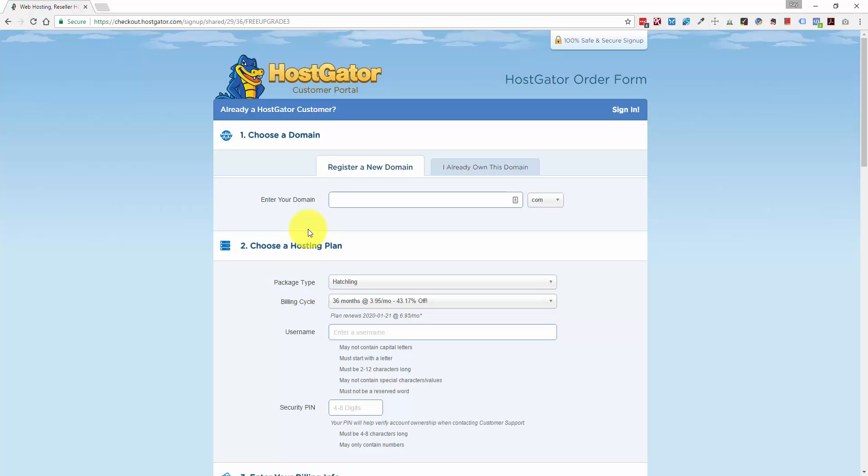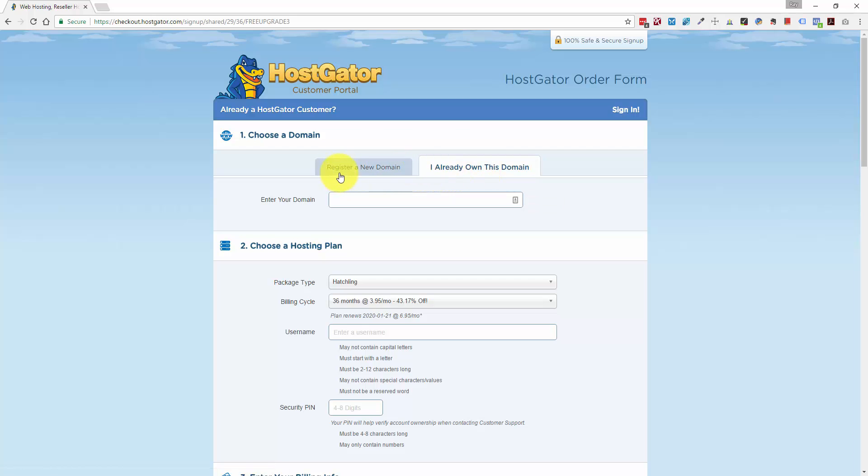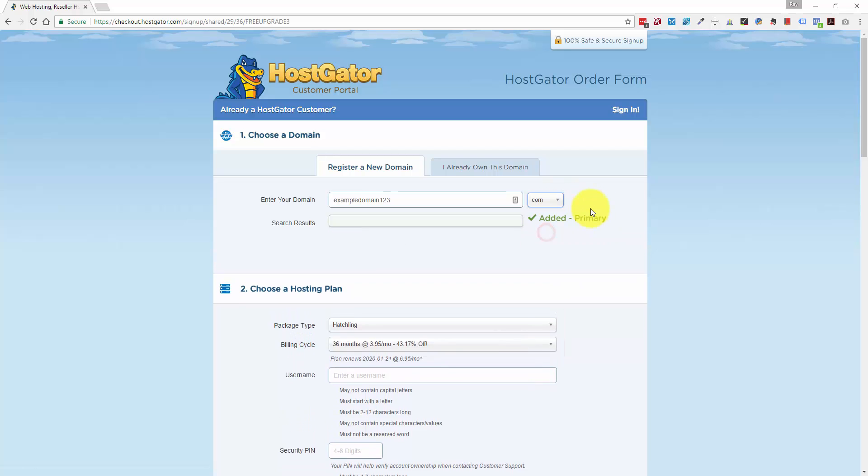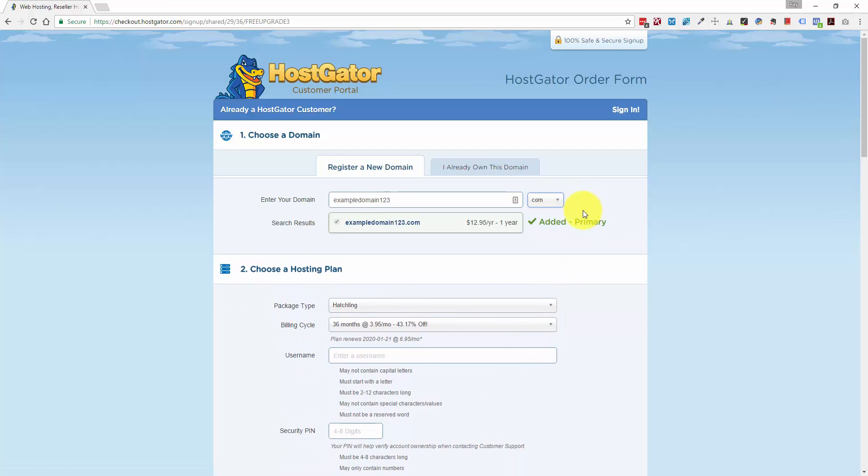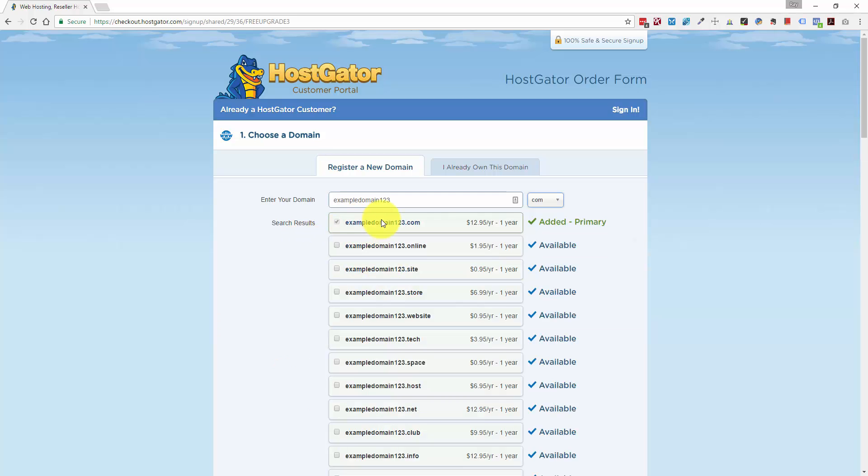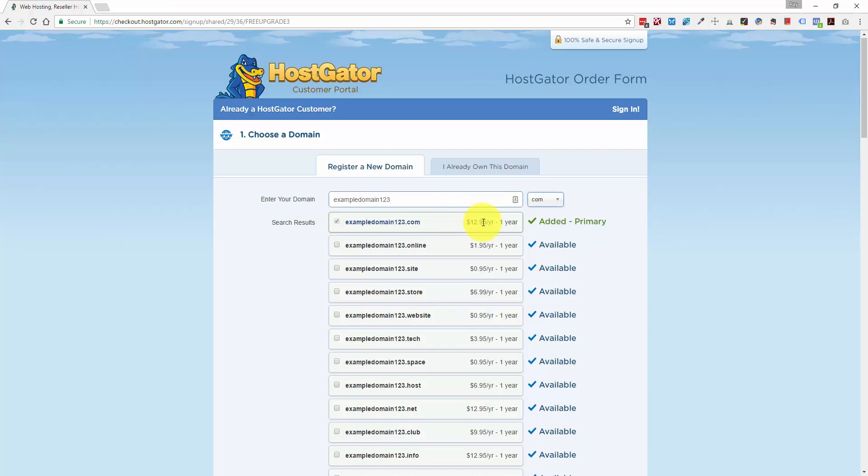And this is where you're going to either register your domain, or if you already registered the domain somewhere else like GoDaddy, you can click this tab. But for this example, I'm just going to type in a fake domain here. Example domain123.com. And you choose the extension from this drop-down, and you'll see that it'll automatically validate that domain name to see if it's available. And this one is for $13 a year, or $12.95 a year.